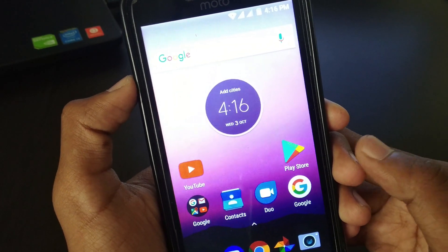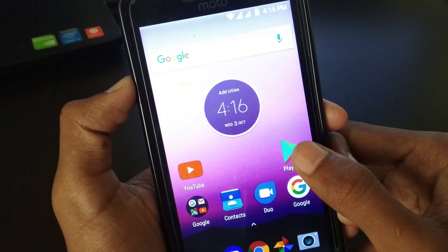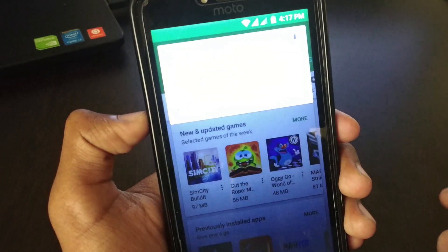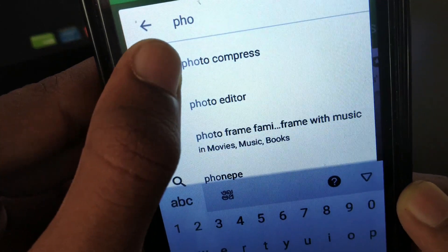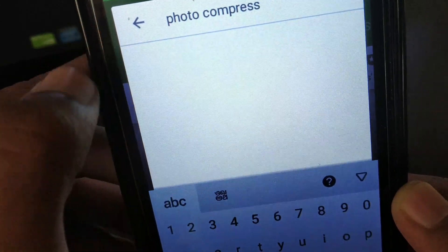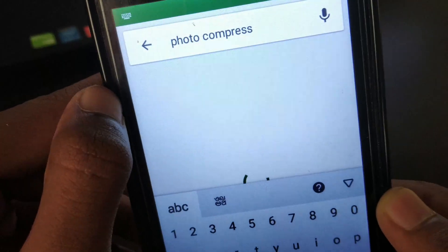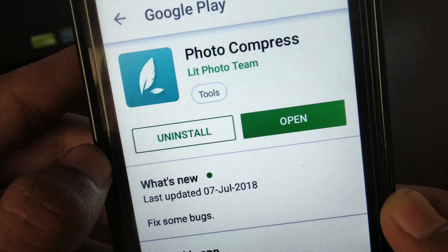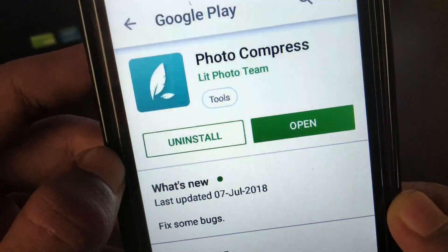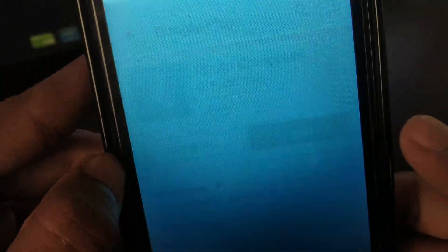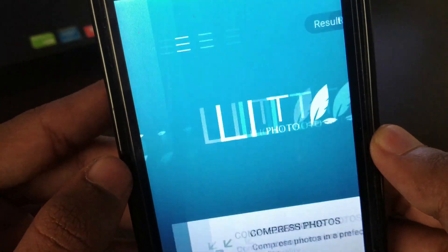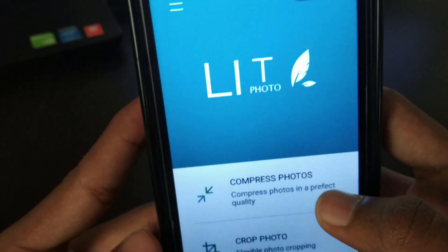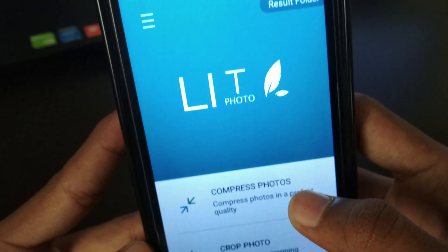The first thing you need to do is download the PhotoCompress app from the Play Store. Open the Play Store and search for PhotoCompress app. Download this PhotoCompress app and do not download any other PhotoCompress app. Once you've downloaded it, just simply open it up.